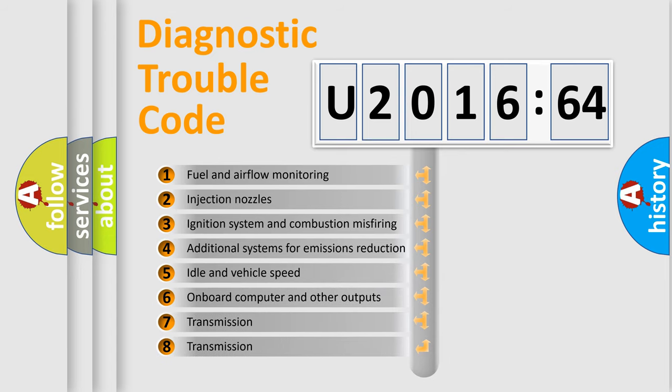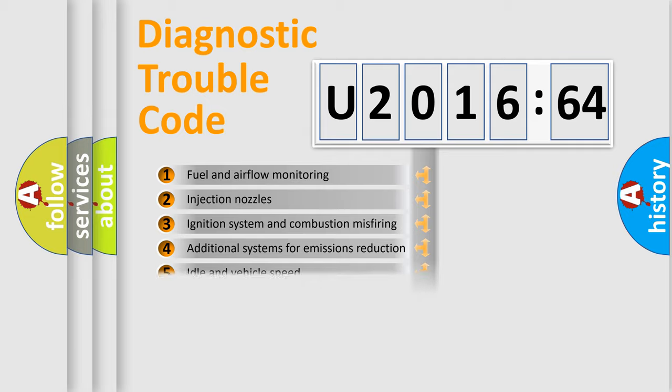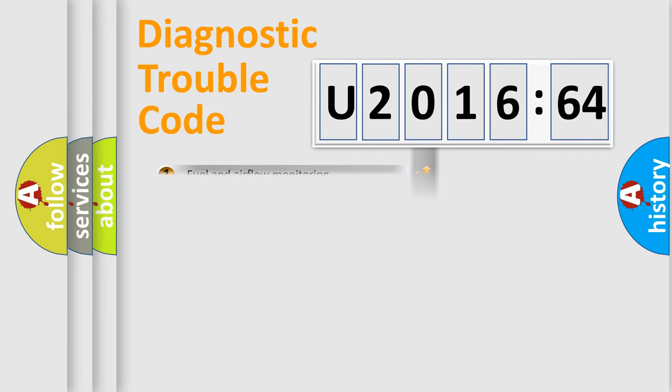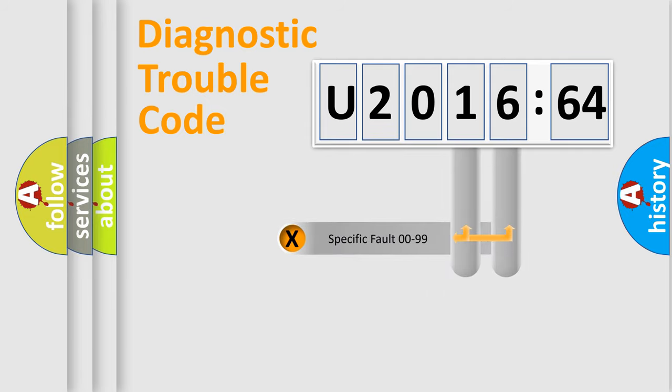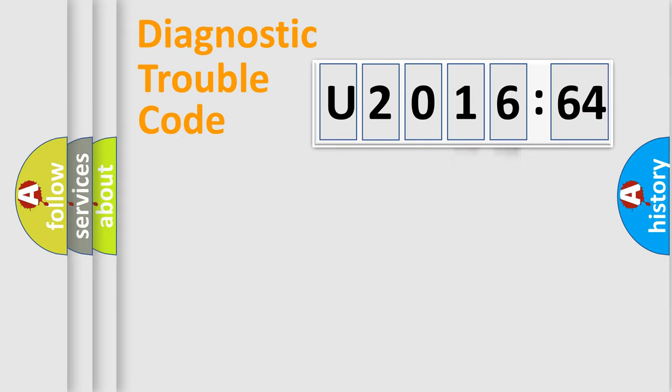The third character specifies a subset of errors. The distribution shown is valid only for the standardized DTC code. Only the last two characters define the specific fault of the group.